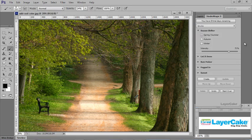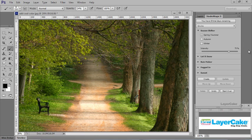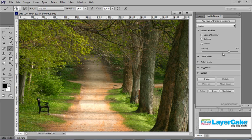So let's get started with the basic workflow of the panel. I have my photo open and I've selected Spring and Summer, Intensity at 75%. You can move this slider anywhere you want and click on Create.